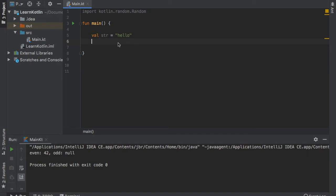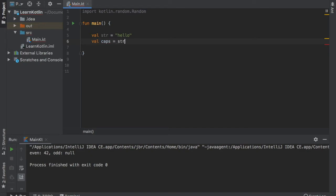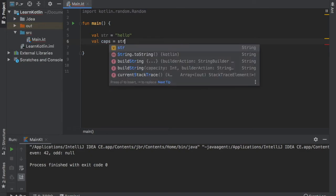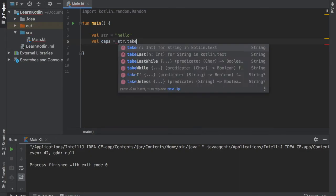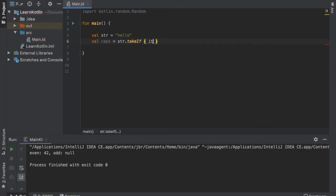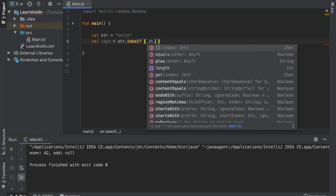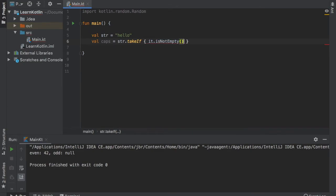So let's create a val called caps. And that's going to equal our string. And we're going to write takeIf it, which is referring to string is not empty. And of course it must not be empty or else the program will not work. So we have to add the null type at the end.